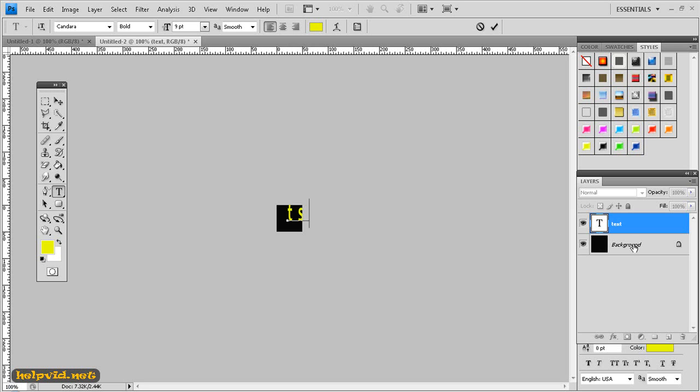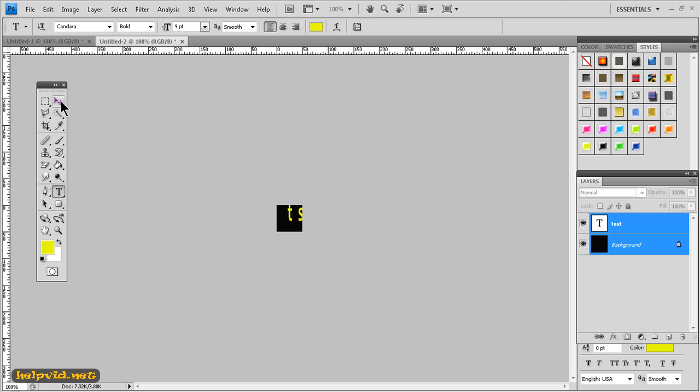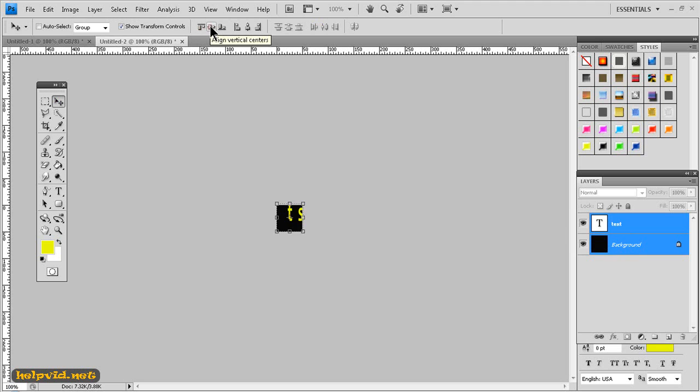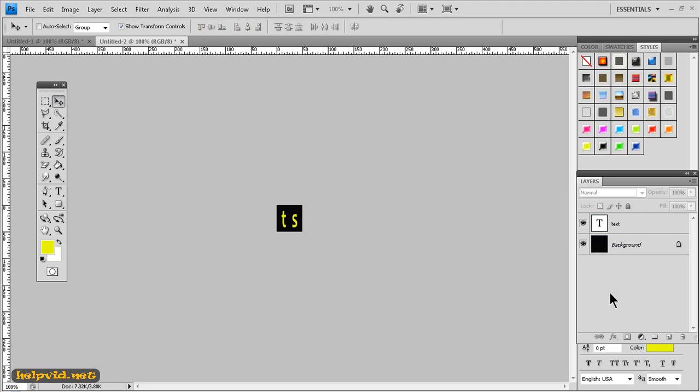Next we want to come back to our layers palette, hold down the control or command key on your keyboard and click on background. This will select both text and background, then we'll come up again to our tools palette and select the small move tool and then on your bar at the top you want to align vertical and align horizontally. This will place your letters in the middle of your background.